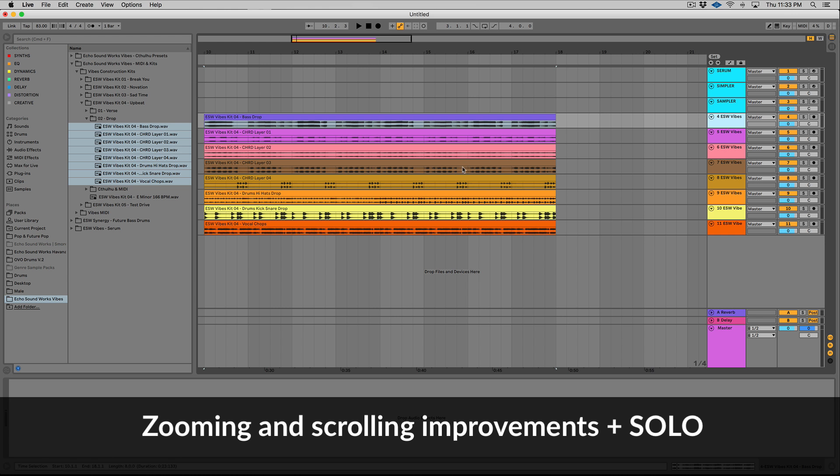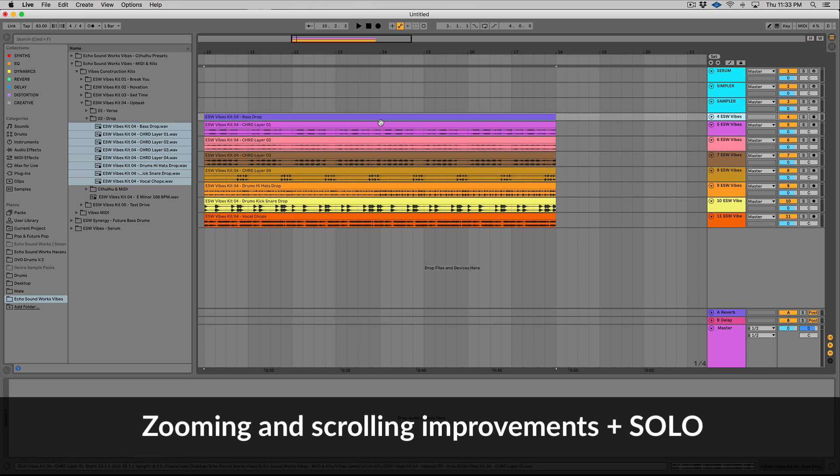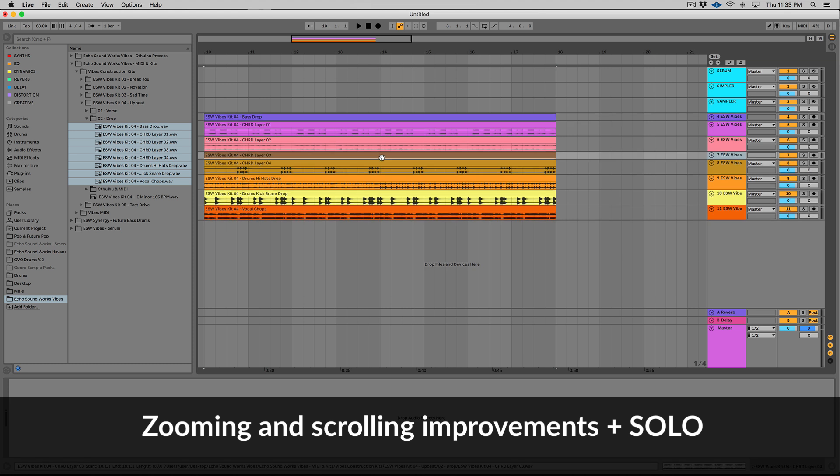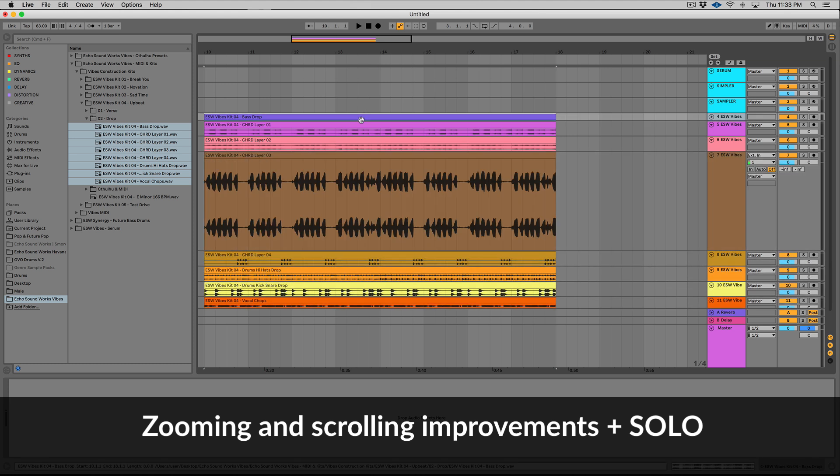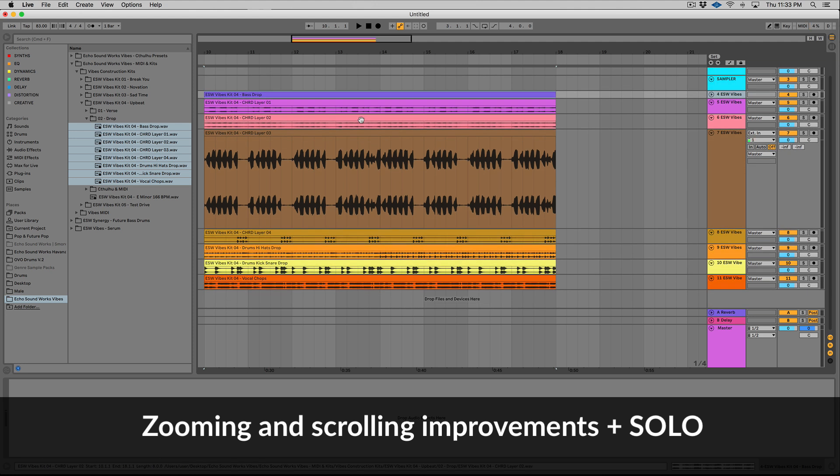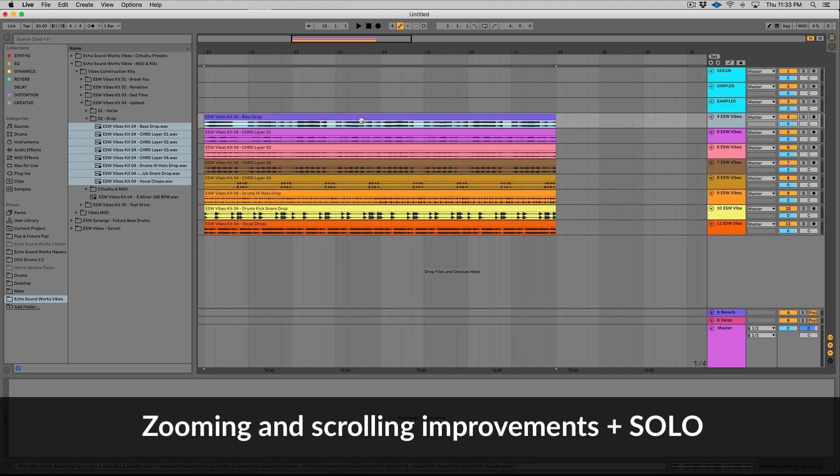Now, Ableton's also added some really nice features and workflow enhancements for zooming and moving around your session. Check this out. You guys have probably seen sessions like this before where one track is super zoomed in, other tracks are pretty tiny. You can hit H on your keyboard and it will redistribute the height of all the tracks in your session evenly. So that's really nice.